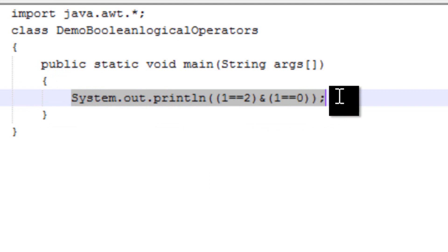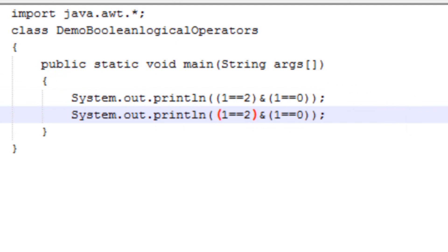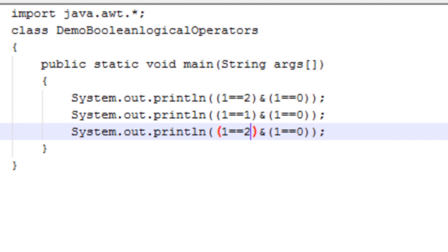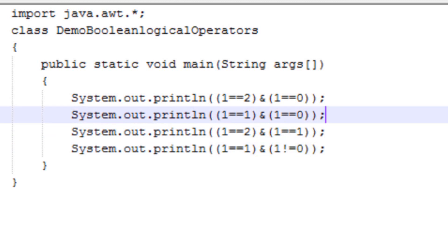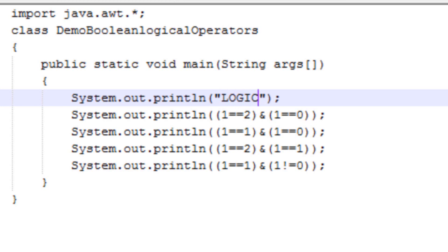Let's copy this statement and paste it again. Here I will change the conditions: I will write 1 == 1 — that is the first condition is true — and the second condition is 1 == 0, that is false. The third case is when your first condition is false and your second condition is true. The last case is when both conditions are true. So these are the four conditions of the logical AND operator.